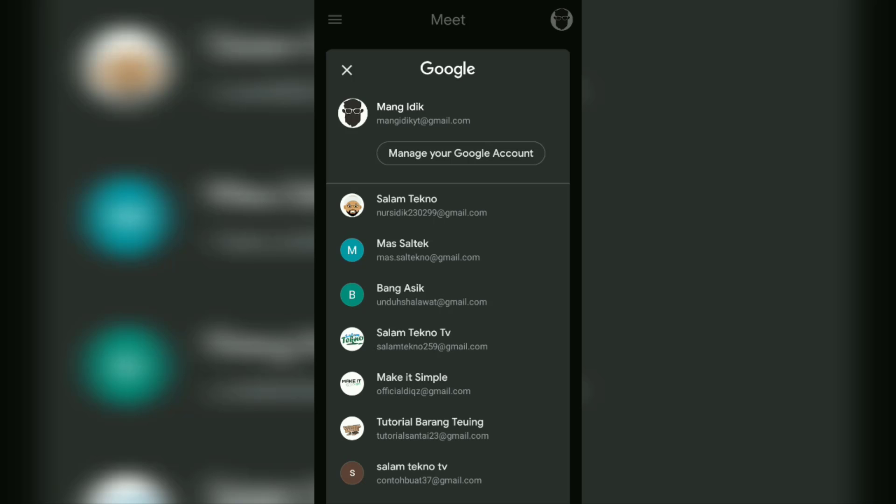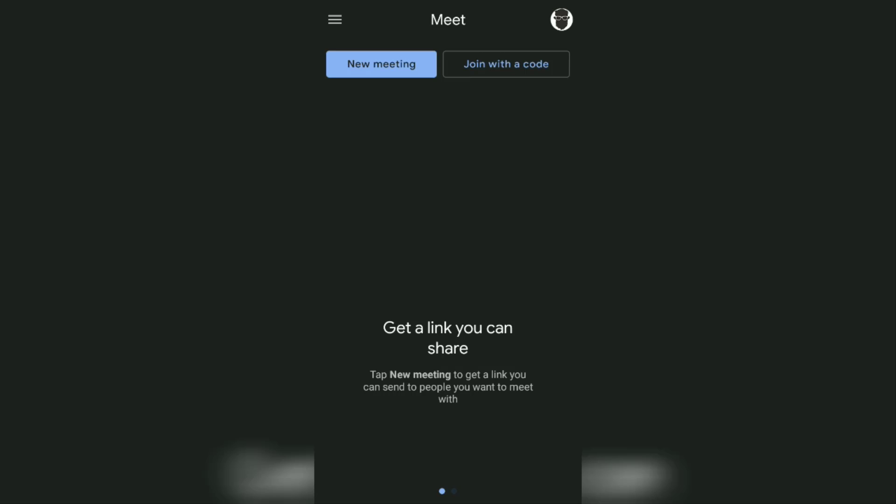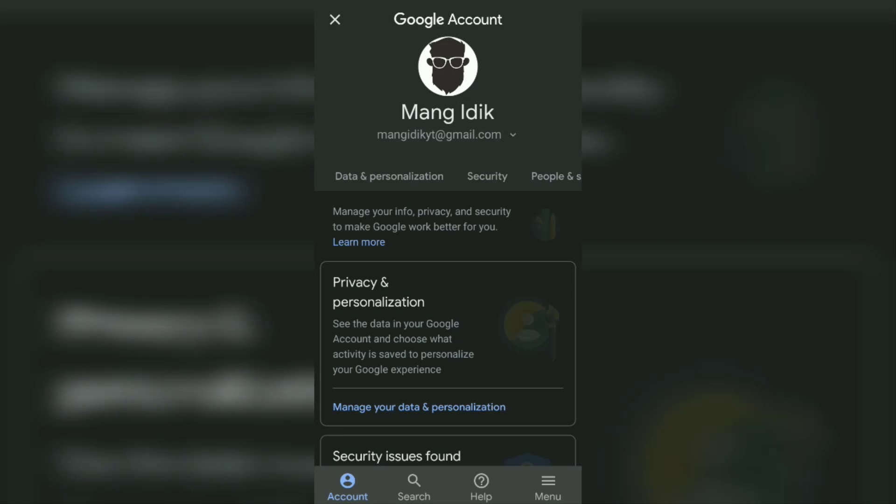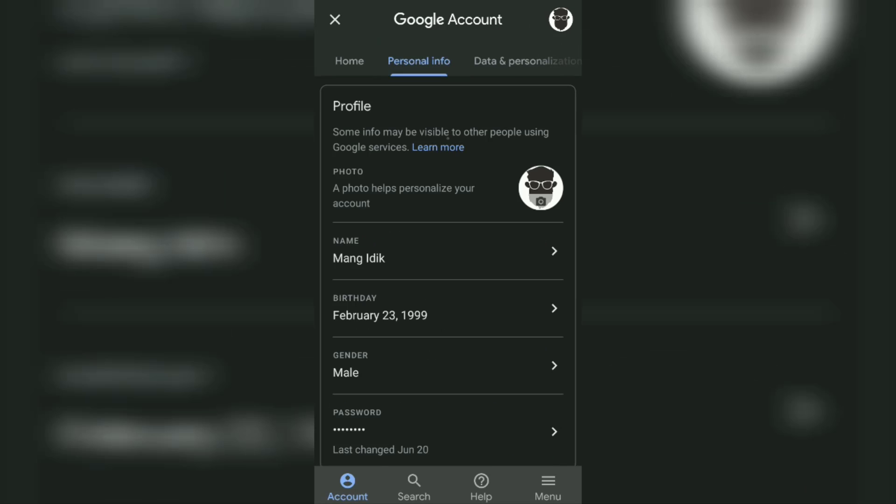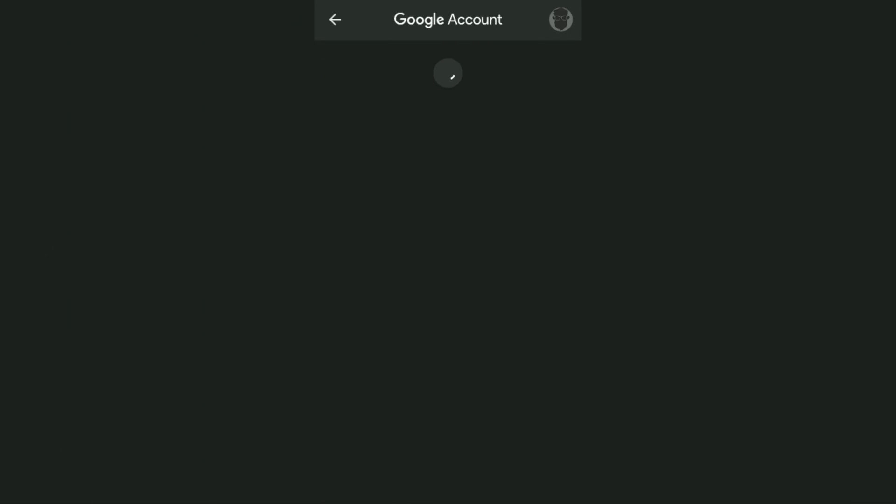The next step: open the Manage Google Account menu, tap the Personal Info bar, then open the Name menu.